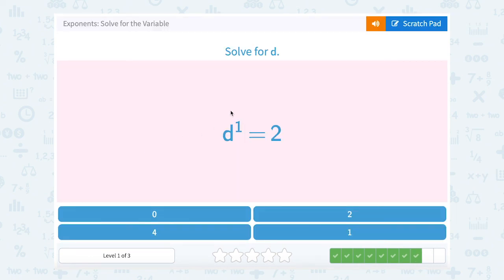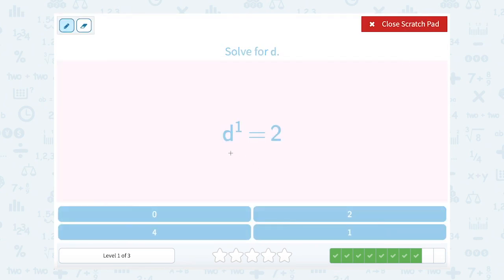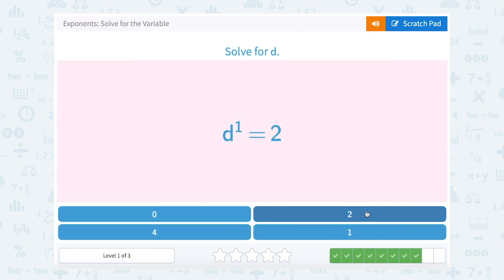d to the first power equals 2. The first power means we're writing that number out just 1 time. So what number would you write out 1 time to get 2? That would just be 2 written out 1 time, so d must be 2.